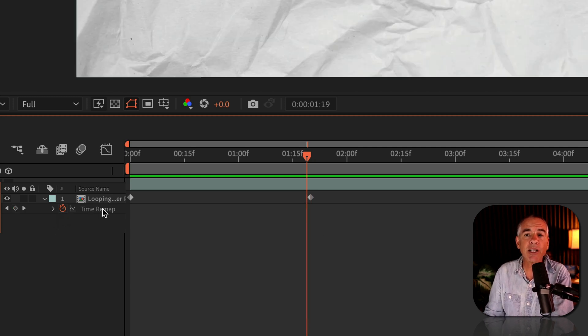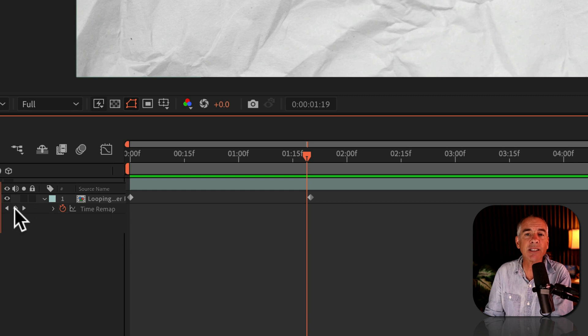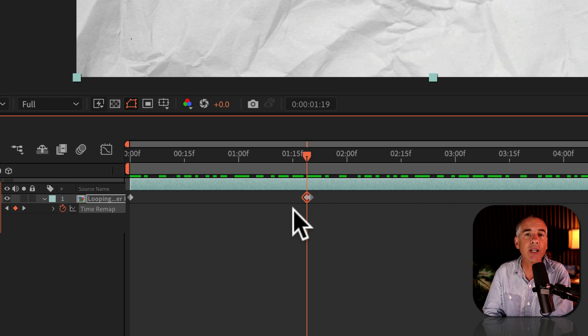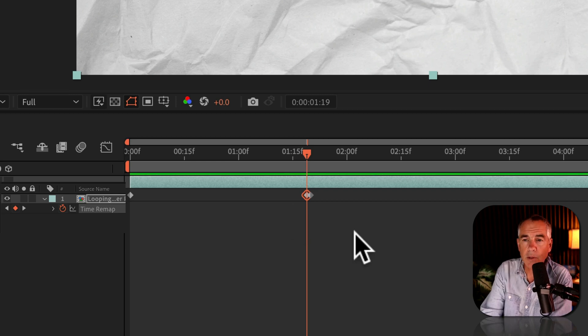I'm gonna come over here to the time remap. I'll click on this little diamond to add a keyframe. So I'm adding a keyframe one frame before that empty frame.